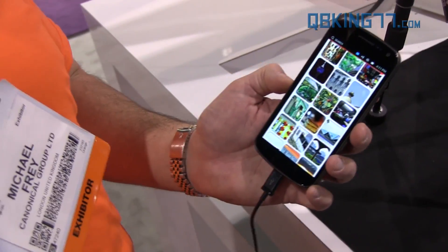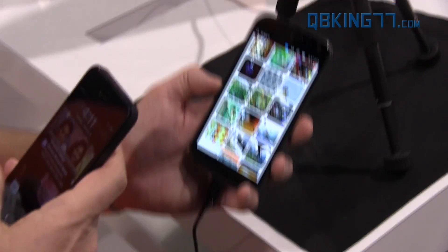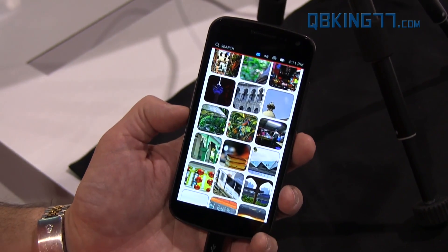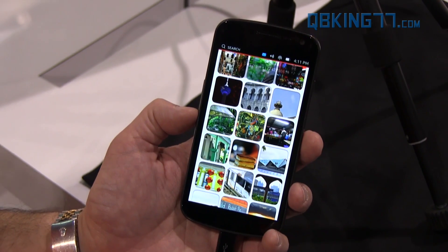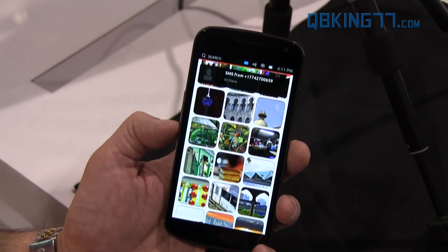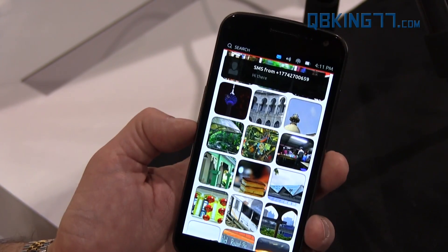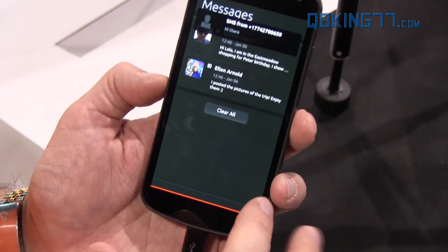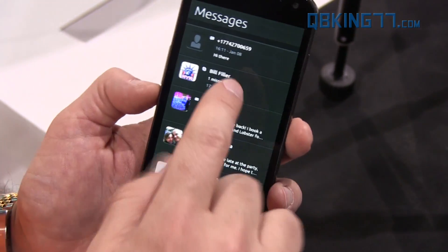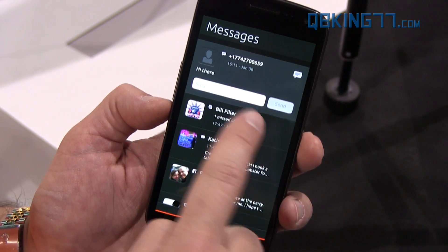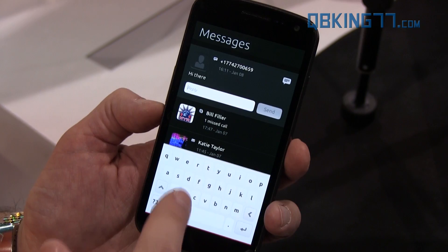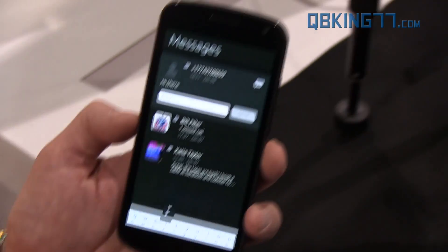Let me show you a notification — I'll text the phone right now. A little pop-up appears, just like Ubuntu notifications. And if I pull down from messaging, it'll be right there and I can reply right back to it without even having to open the messaging app.